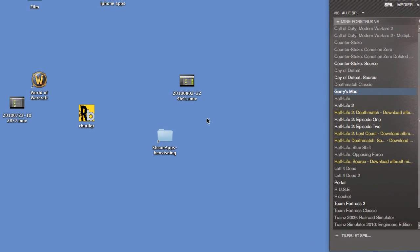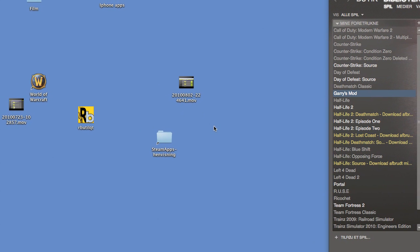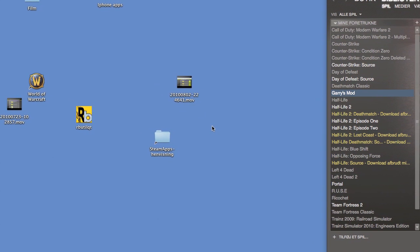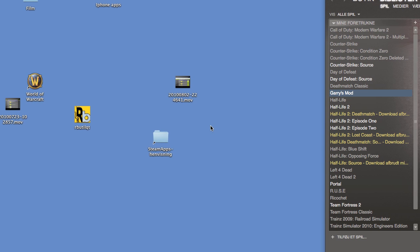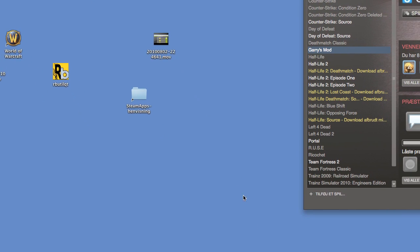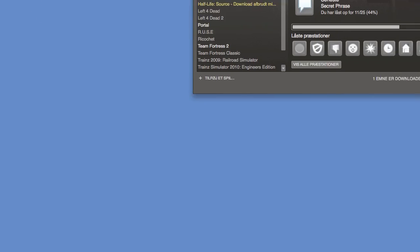Hello, I'm going to show you how to install addons for Garry's Mod on a Mac computer. So start off,